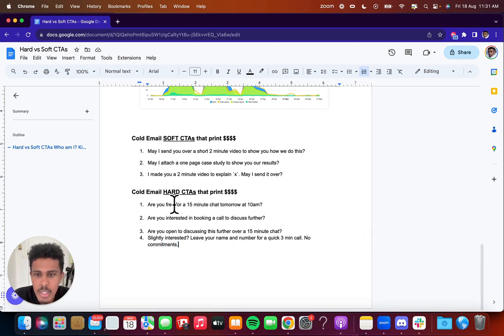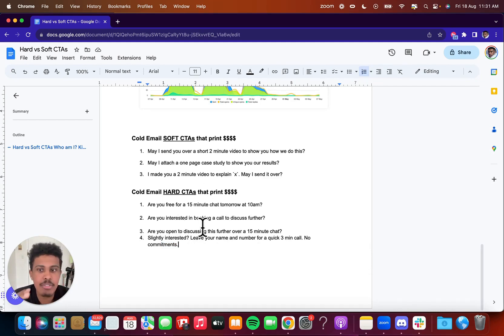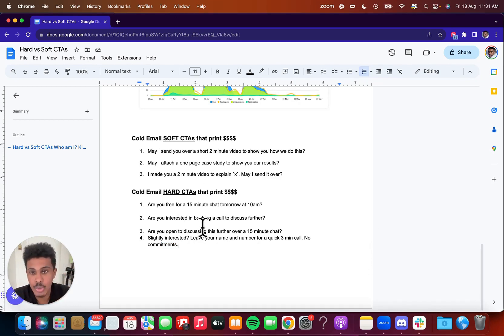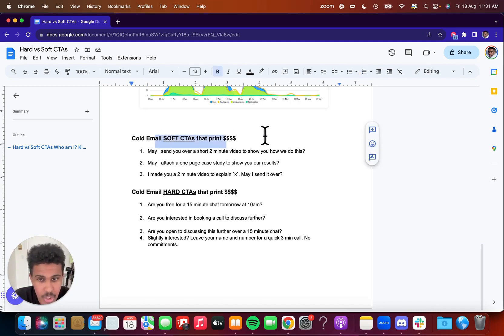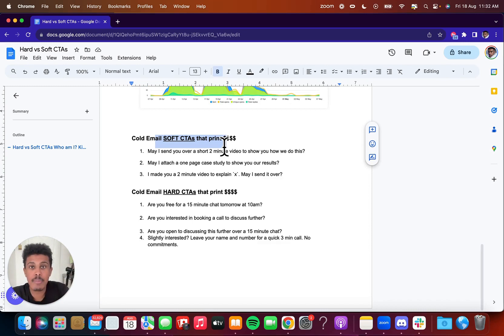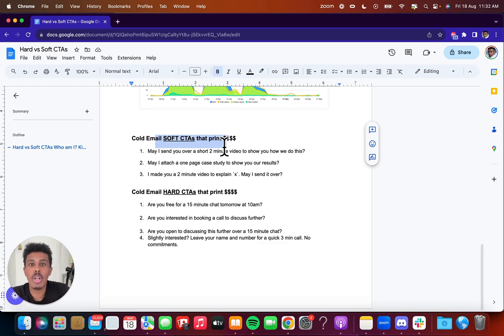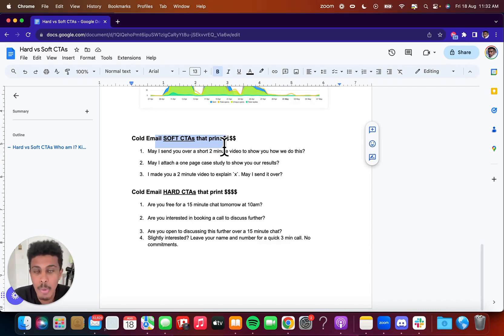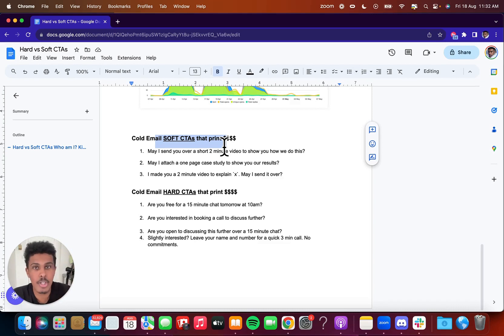So I kind of want to also kind of help you understand the graph and the conversions based on the soft and hard call to actions. Like I said, I always recommend soft call to actions. That's what I use, always having a soft call to action where the cold email thread carries like a conversation rather than a commitment to a call will always work better than actually committing someone to a call. But I want to show you a graph, a small illustration that I made to better explain this further.